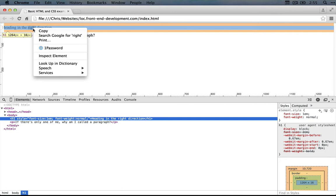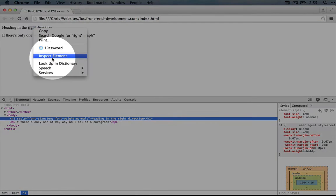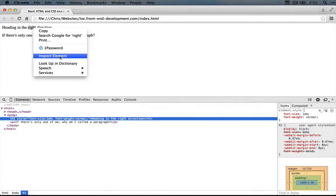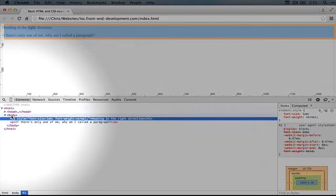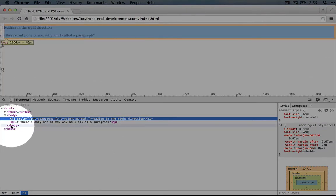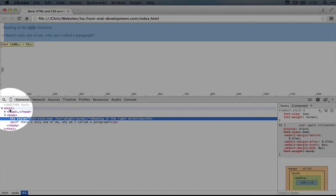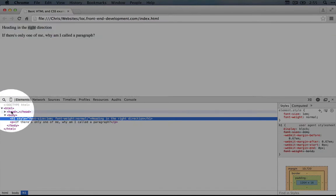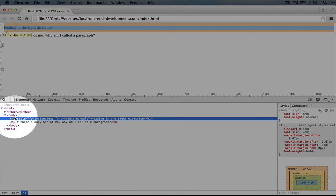So I just right clicked and selected the inspect element item here. And what that will do is show us on the left hand side, the HTML structure of our page. This should look pretty familiar to you. This is what we've been creating inside of our editor.